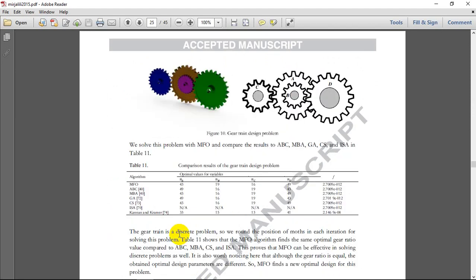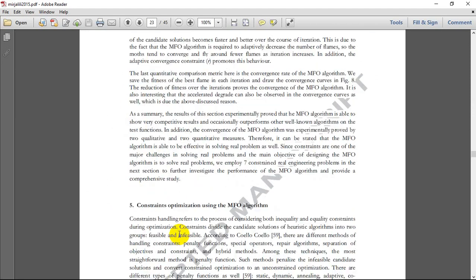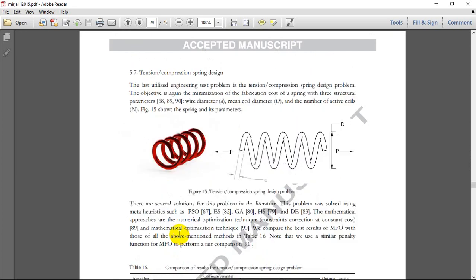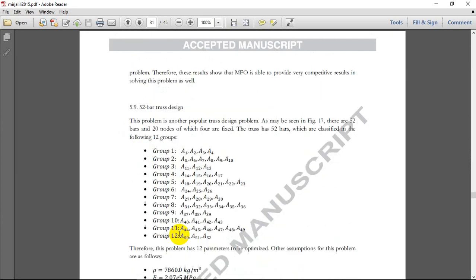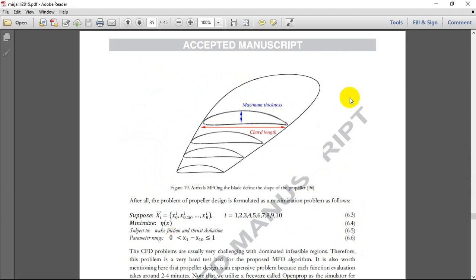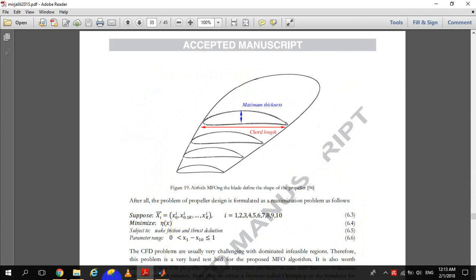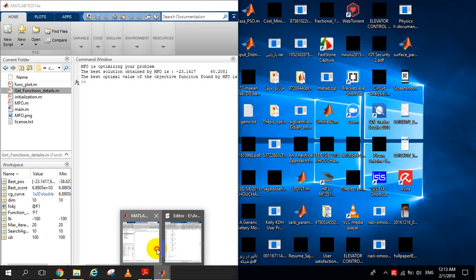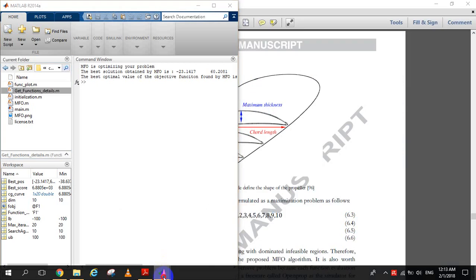Different benchmark functions are used to test the application of this algorithm in the paper, and it is fully applicable and tested on a real problem of constrained optimization. This is a complete paper which you can access to find out more. Next, we will go through the code.